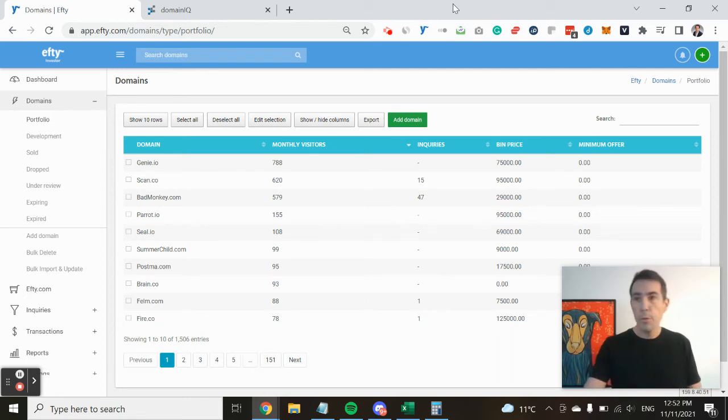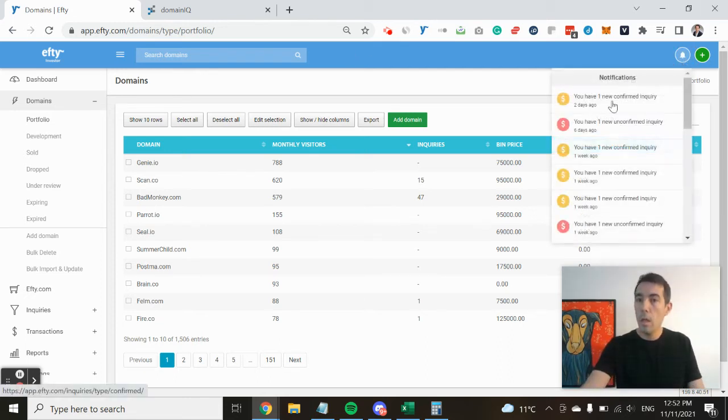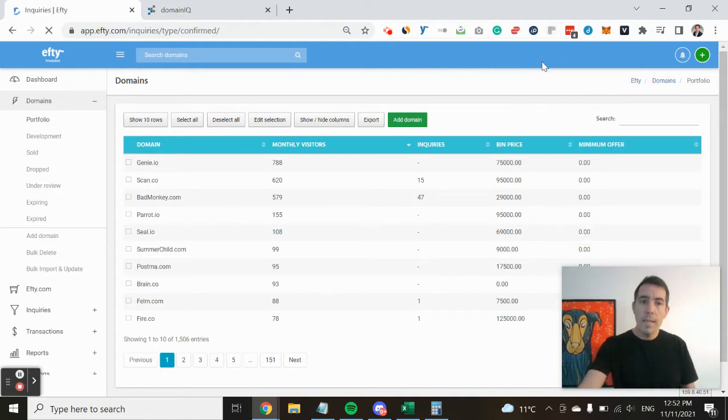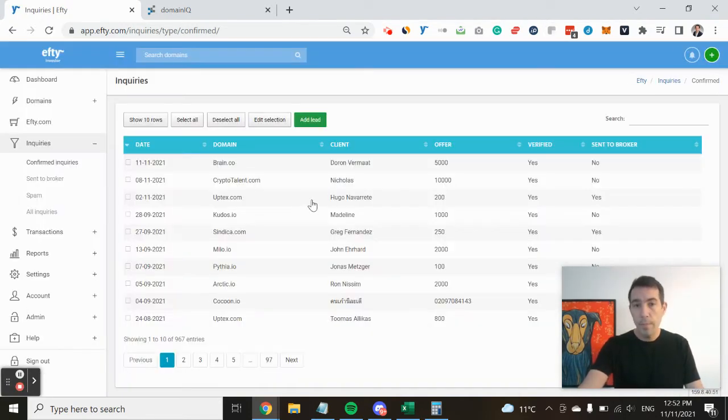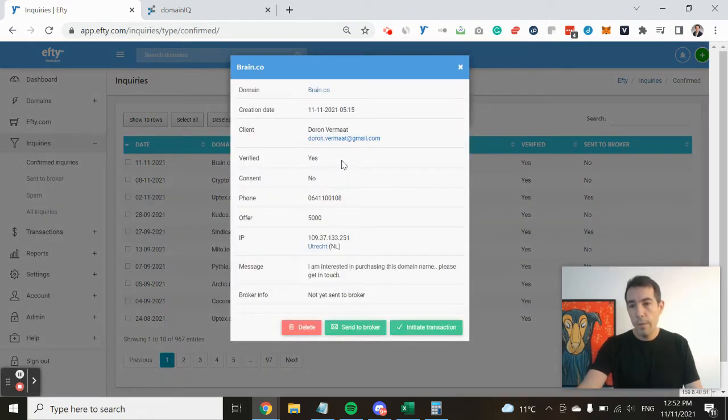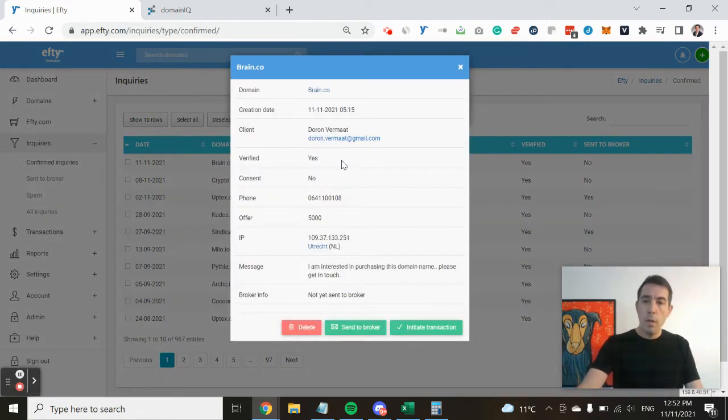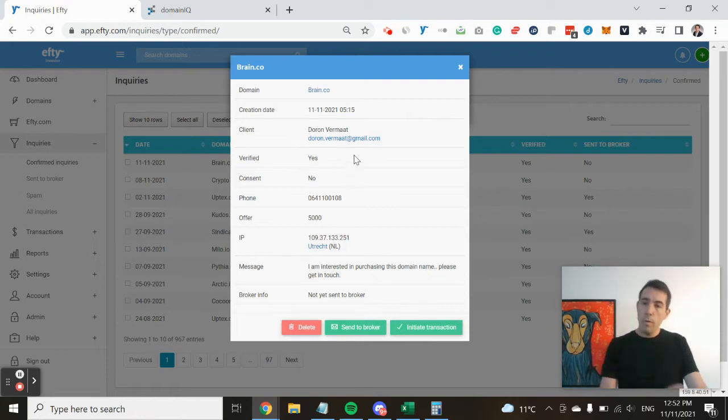whenever somebody inquires on one of your domain names. So when you receive an offer through FT, and this is platform-wide, so it doesn't really matter what kind of for-sale landing page you use.